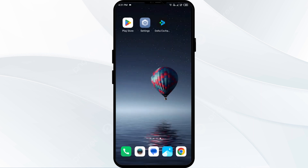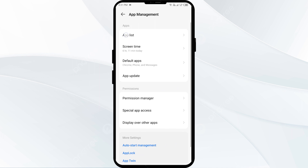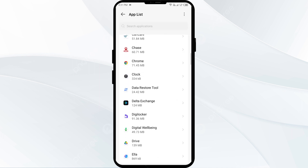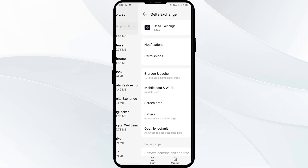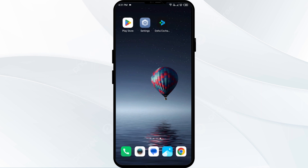The third solution to fix this problem is to force close and restart the Delta app. Go to your phone settings, open App Manager, and select the Delta app. Then click Force Stop from the bottom right corner. Confirm by clicking OK, and then reopen the Delta app.